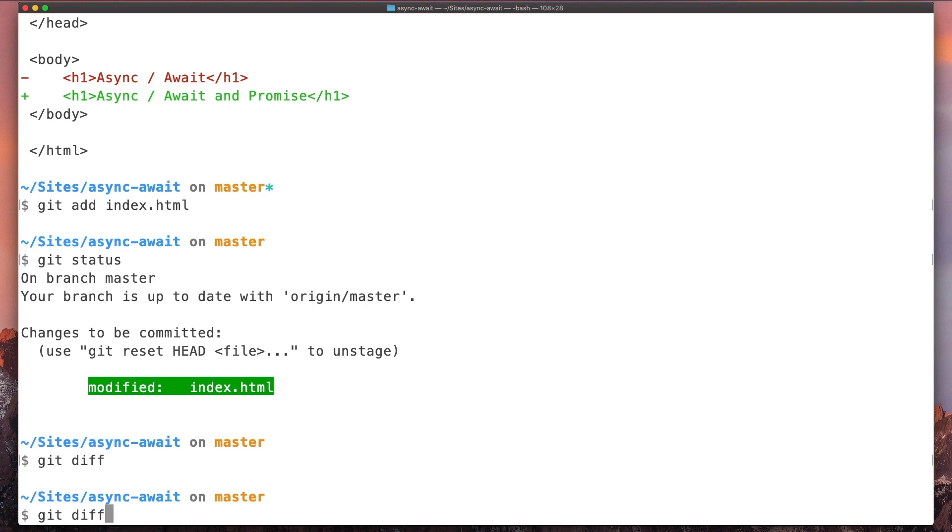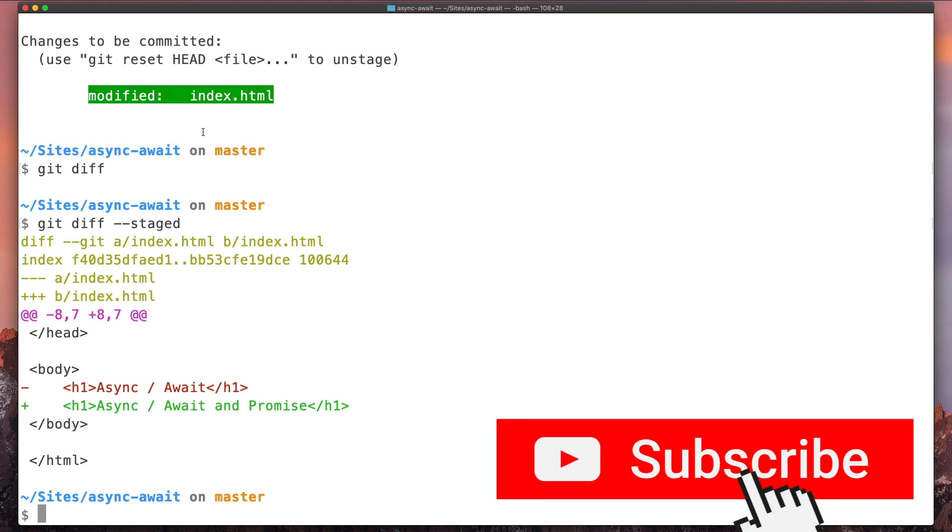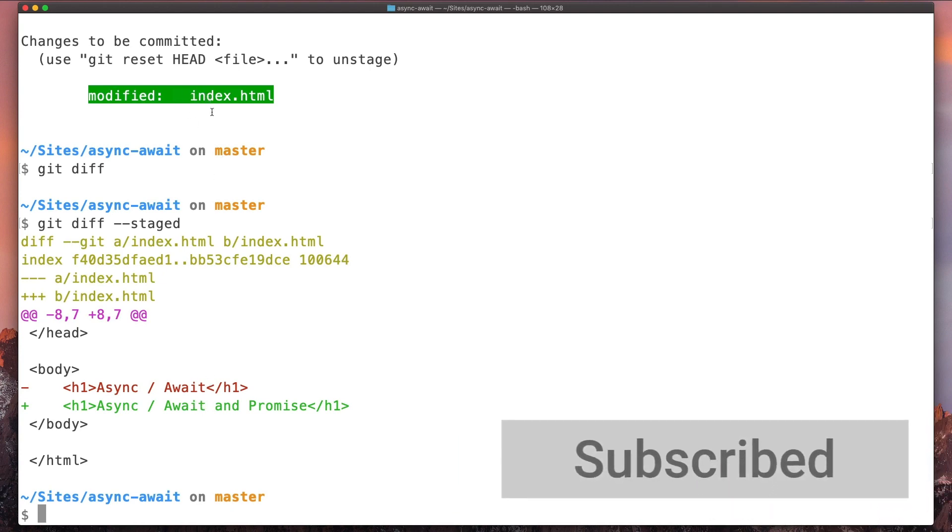So in this case, what we need to do is to add the option --staged, and that way we can see the difference on files that are already staged.